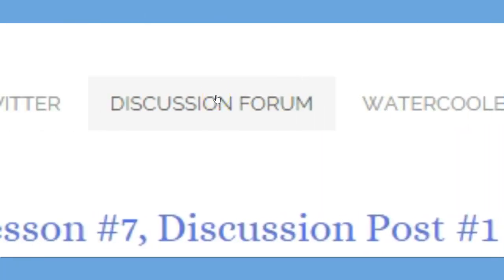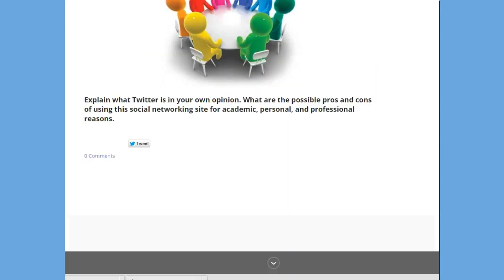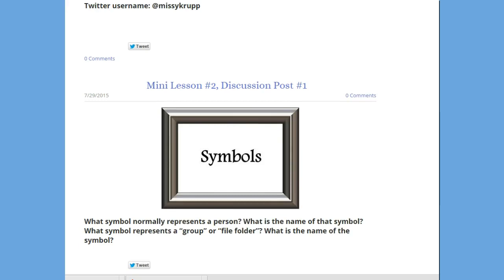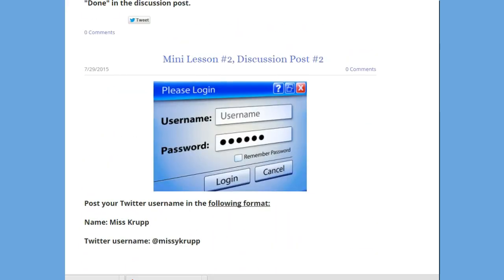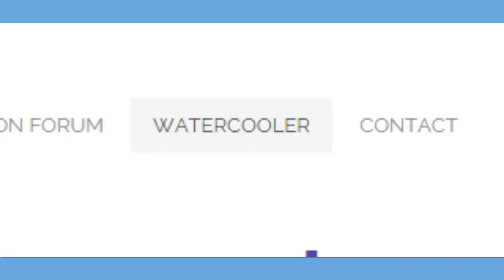The next thing I developed is what's known as the Discussion Forum. Here, learners are able to provide rich, engaging dialogue and answer particular questions within the module. The order is a little different — it's not the first one at the top but rather on the bottom, similar to a blog. So the first lesson is mini lesson one discussion post one, then mini lesson two discussion post one, followed by mini lesson two discussion post two. Within the mini lessons, sometimes there's one post and sometimes more than one, so it was essential to number them clearly.